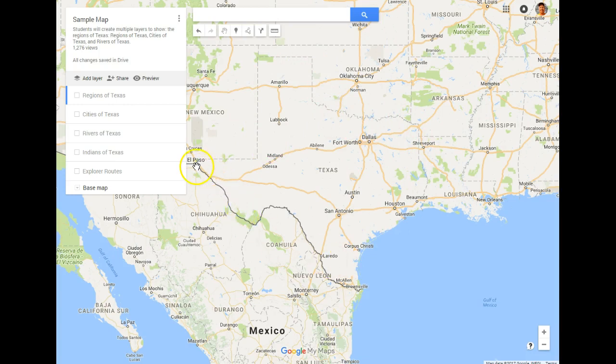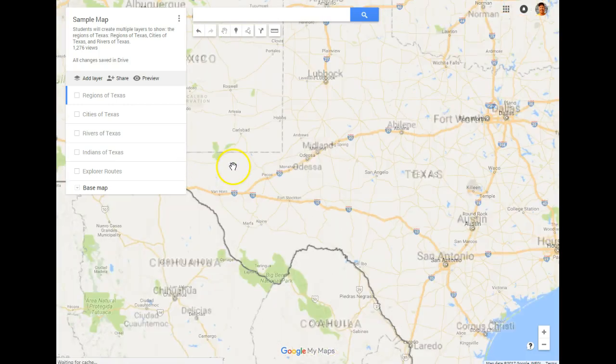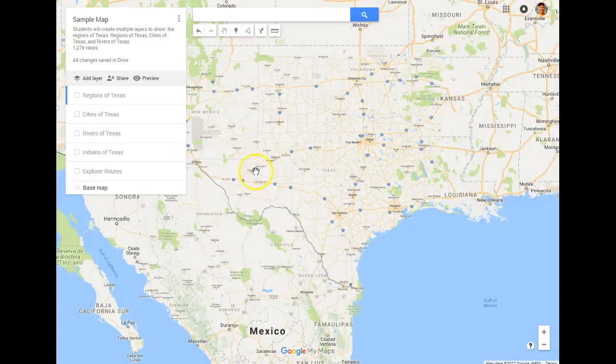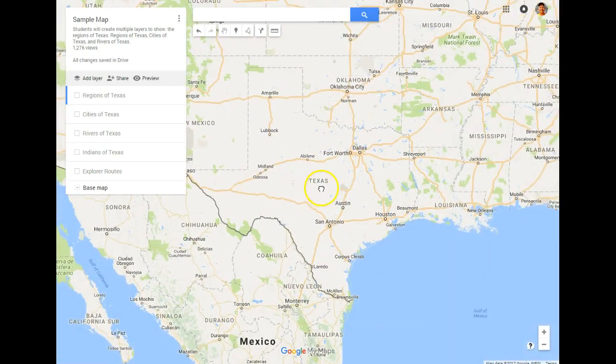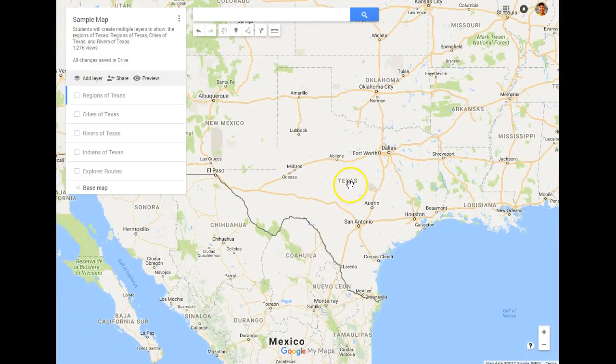Hopefully this will give all the students a little bit of insight on not only geography but also on Texas History. Thank you very much — hope you've enjoyed it. If you have any questions, please contact me.